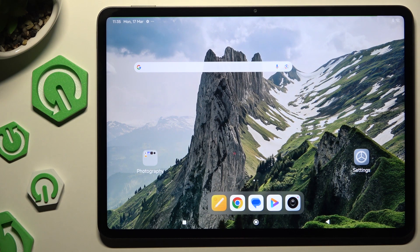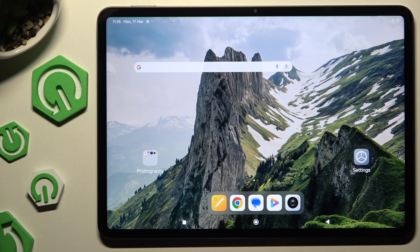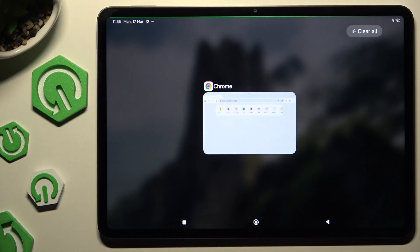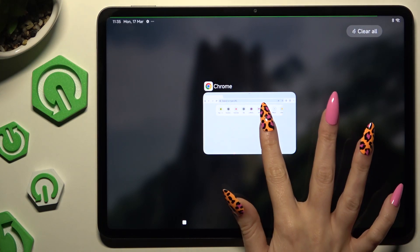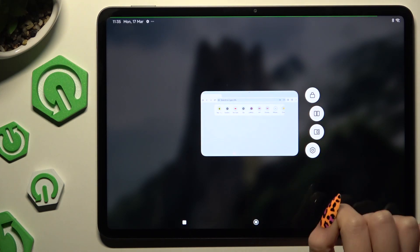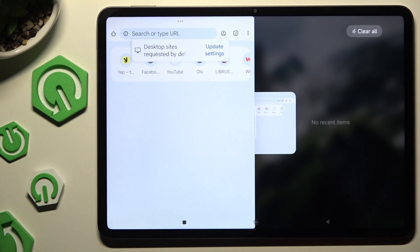Begin by selecting an app you wish to use in this view and launching it in the background. Then hold it, click on this icon with two rectangles.